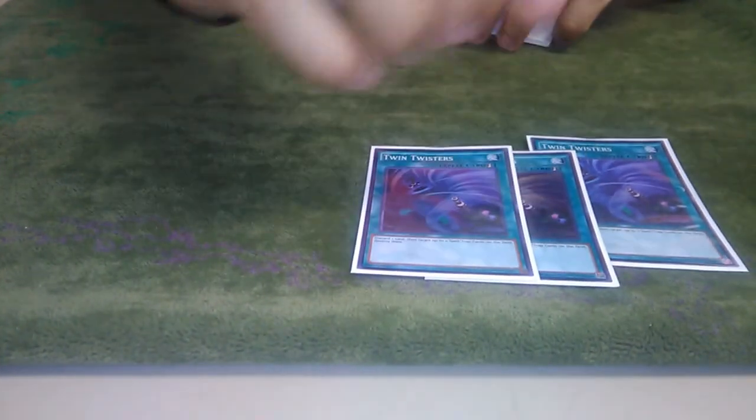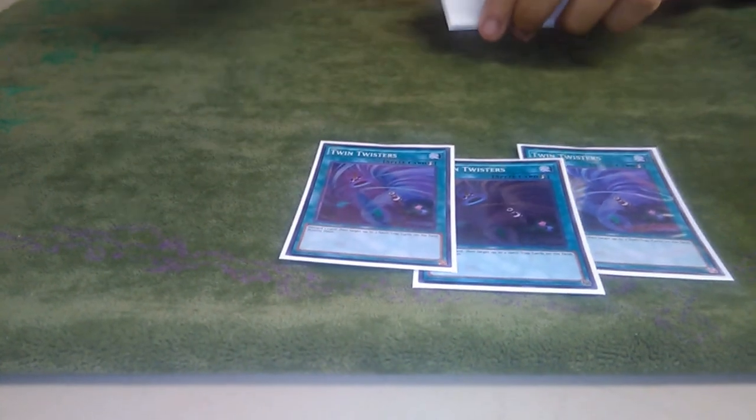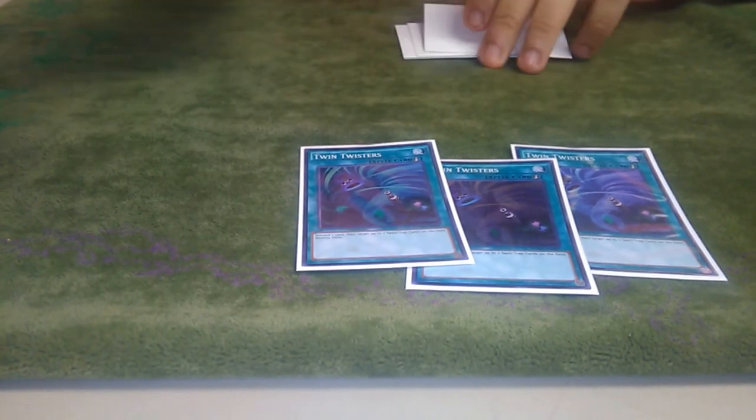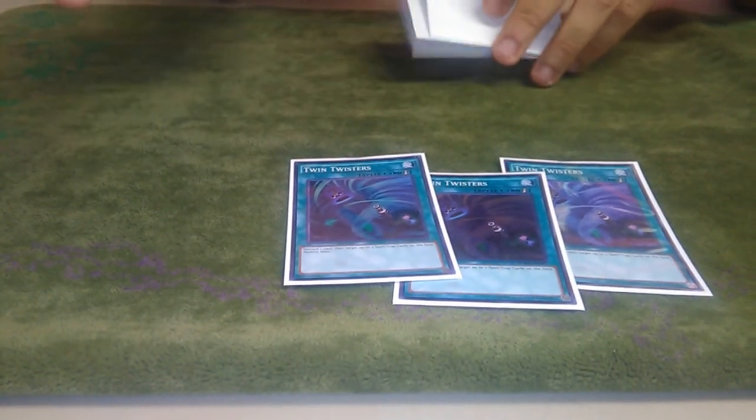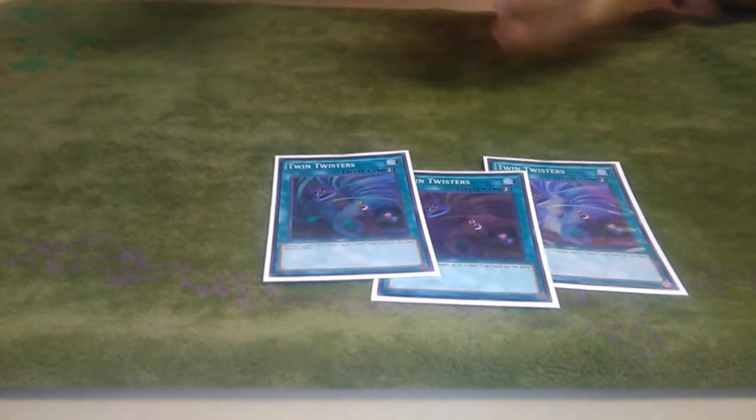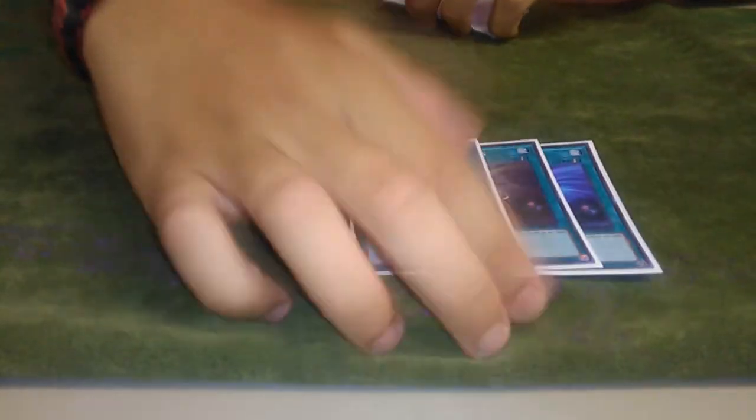Three Twin Twisters. I like this over Cosmic Cyclone because it starts your engine. You can send Pantheisms, Prime, Erebuses, Edea, Eidos, and just getting rid of two is really good too.